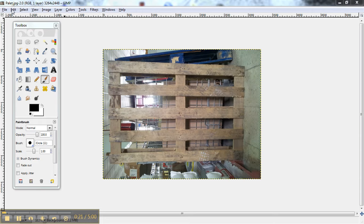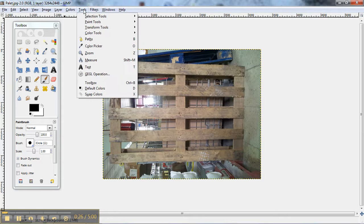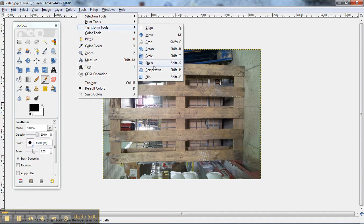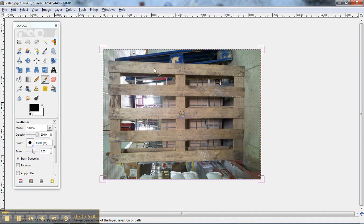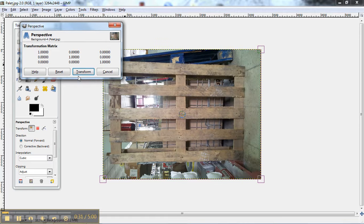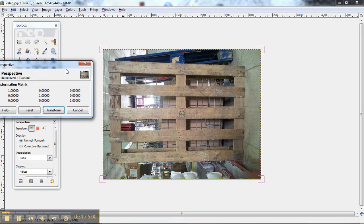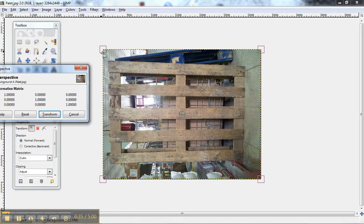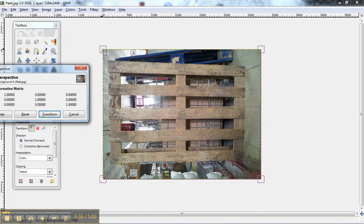Okay, so what we do is we go into Tools, Transform, Perspective, and we take the corners and we pull on them.